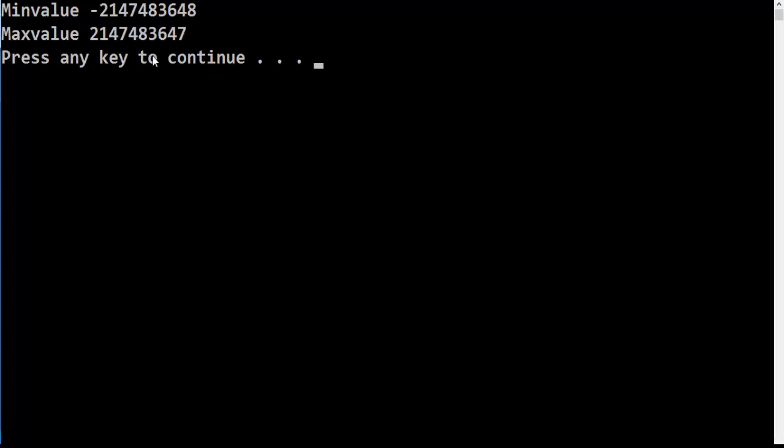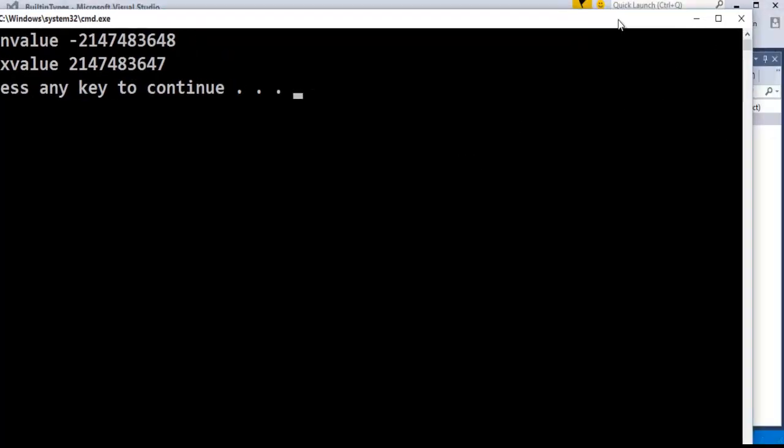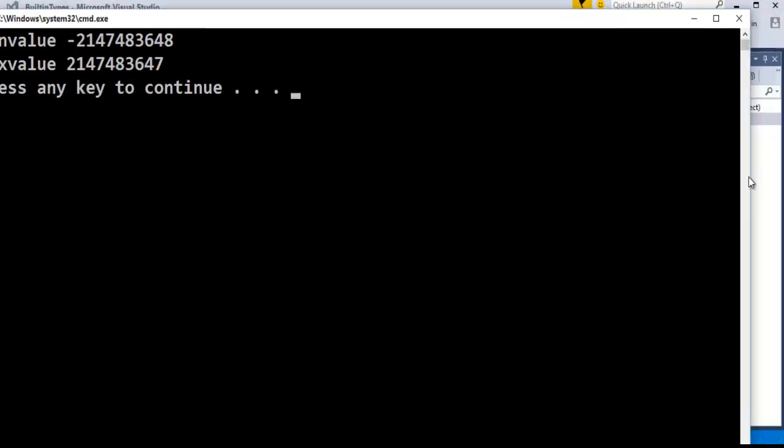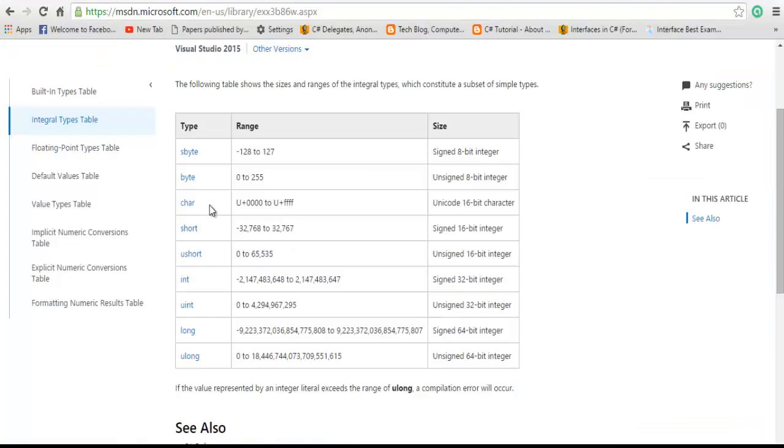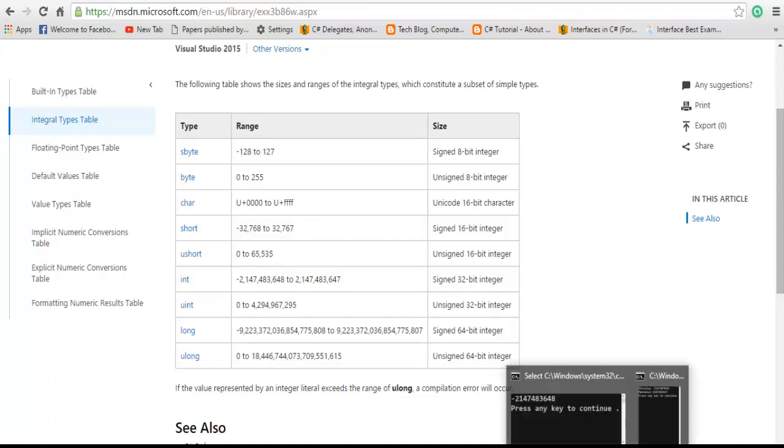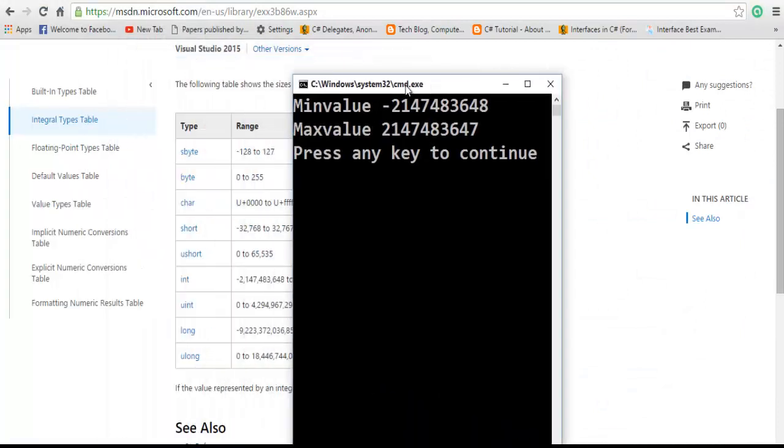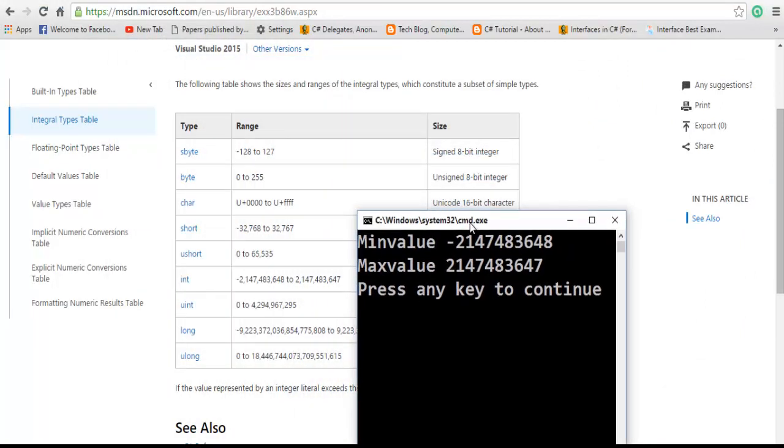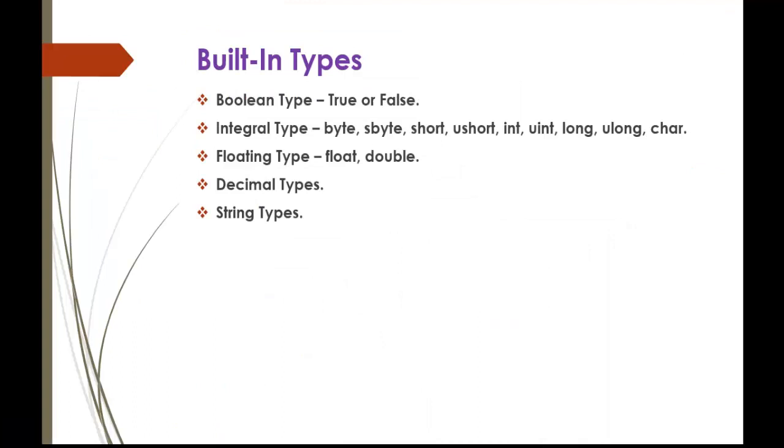Now I would like to compare this with the minimum value. The minimum value and the range is represented here. Now we'll check whether the output is as expected. You can check here the minimum value and the maximum value that integer can hold is exactly the same. Now we'll jump back into the presentation.